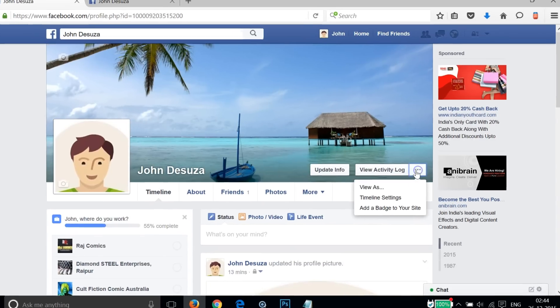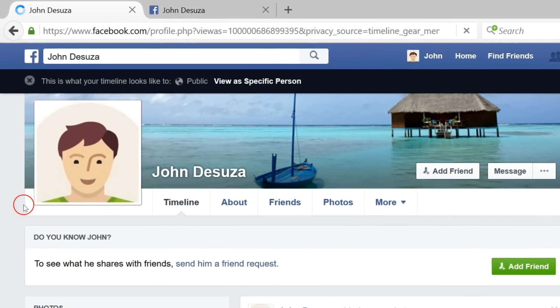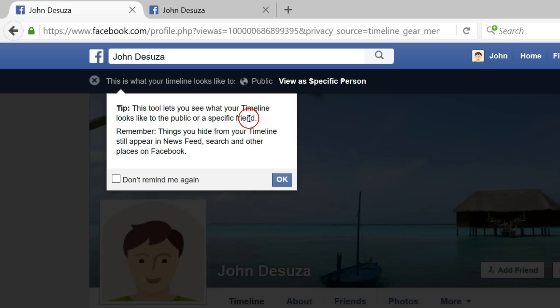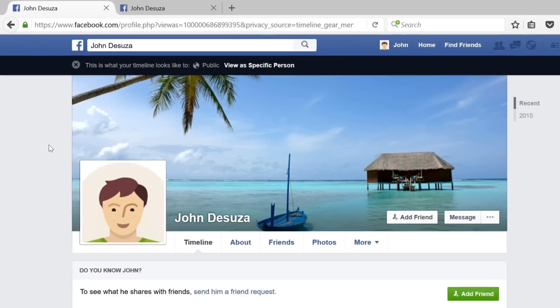After that, you need to go to your profile page again and just click on these three dots, and then click on View As. As you can see, this tool lets you see what your timeline looks like to the public or a specific friend.